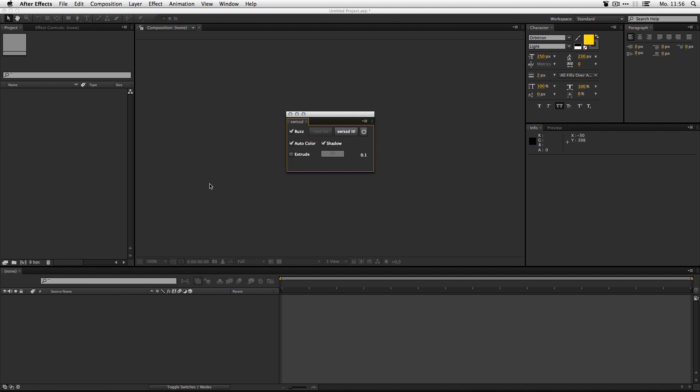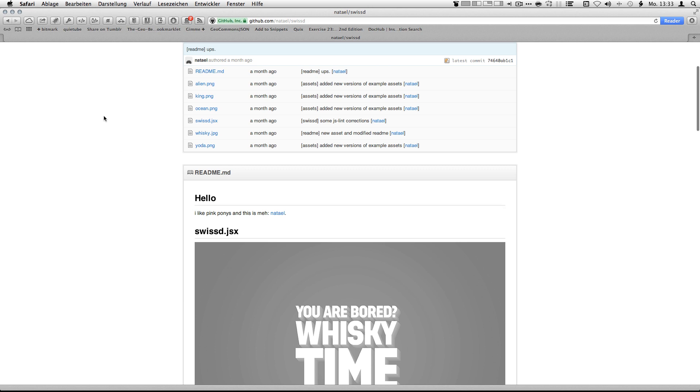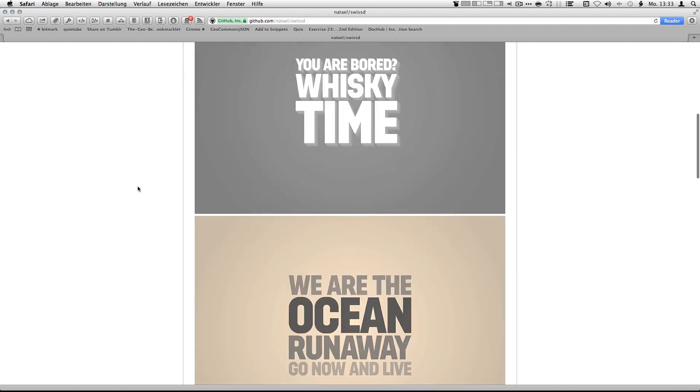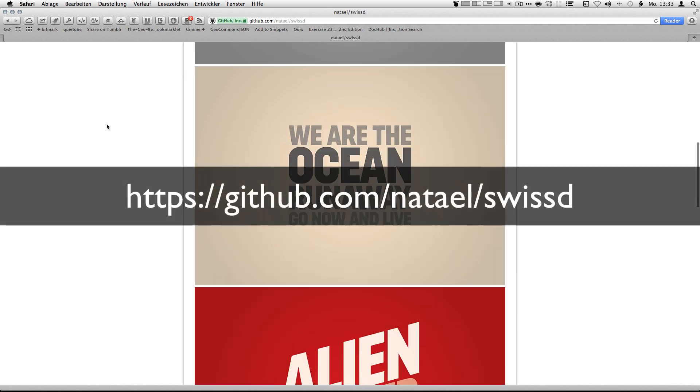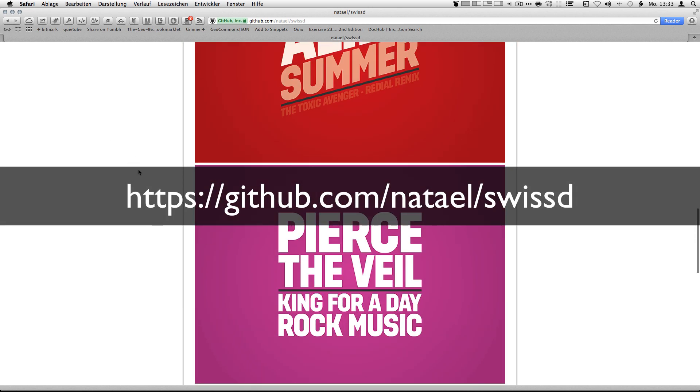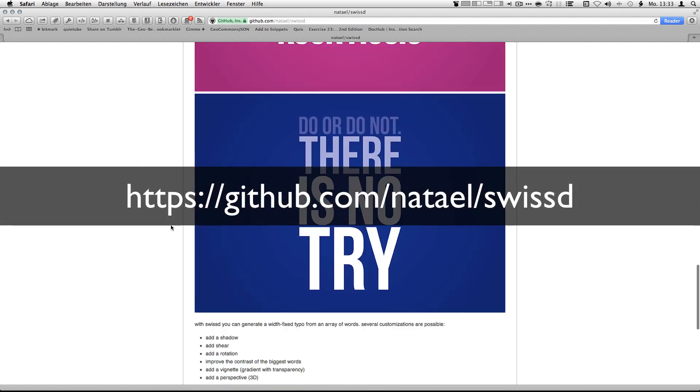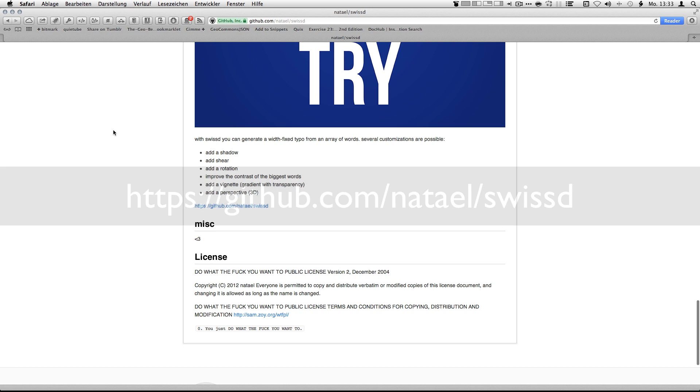Hi there, it's Fabian speaking and this is a full tutorial for SWIST. What is SWIST? SWIST was first the idea of Natale at a workshop I gave for InDesign scripting and I took his idea and ported it to After Effects.